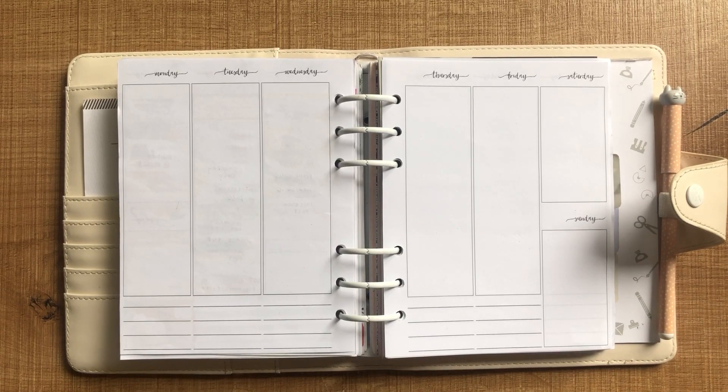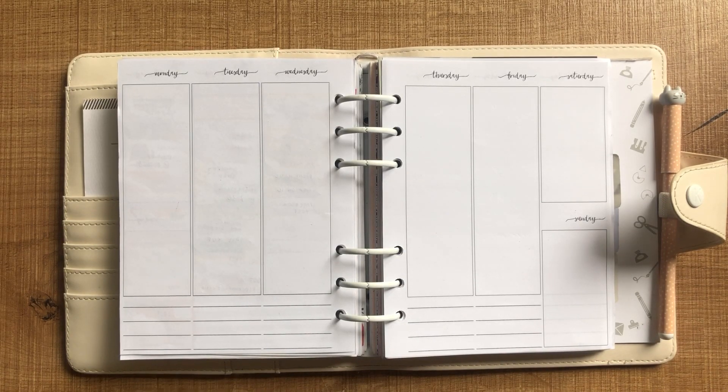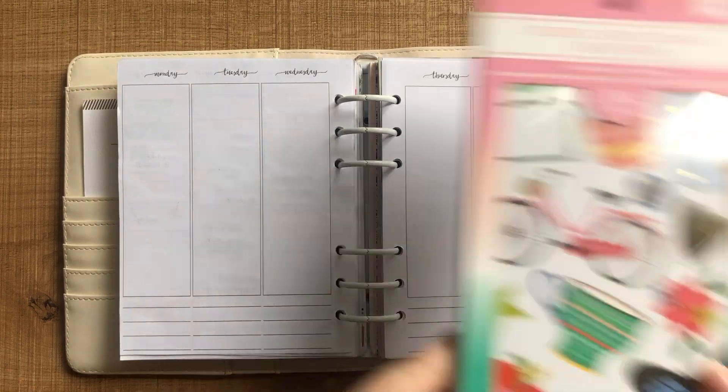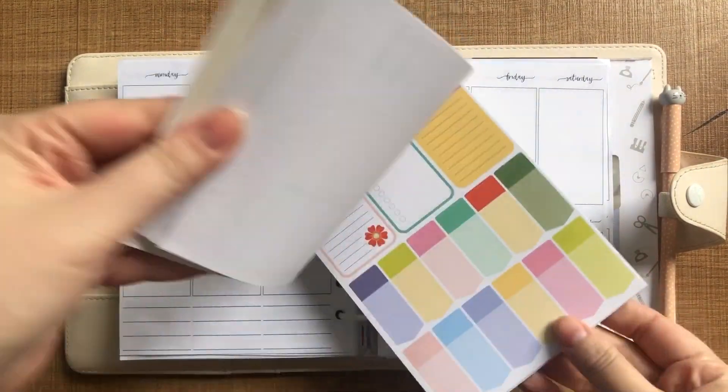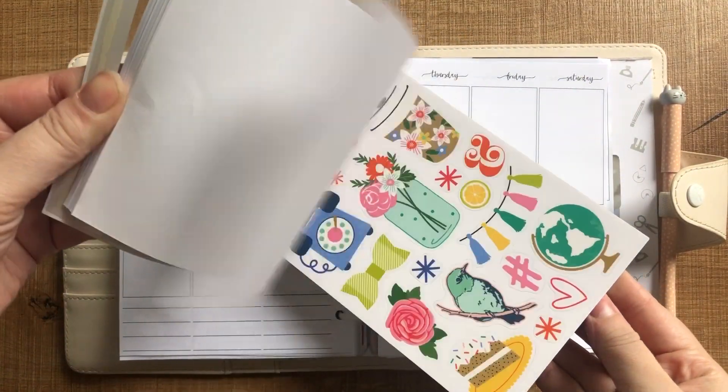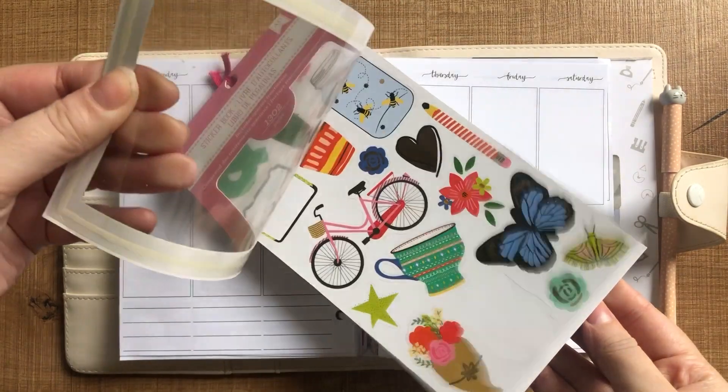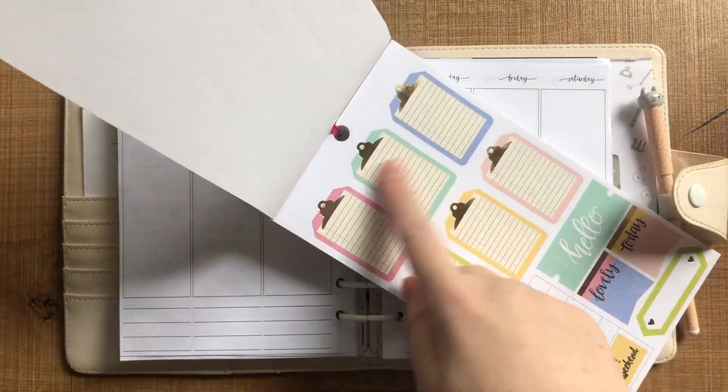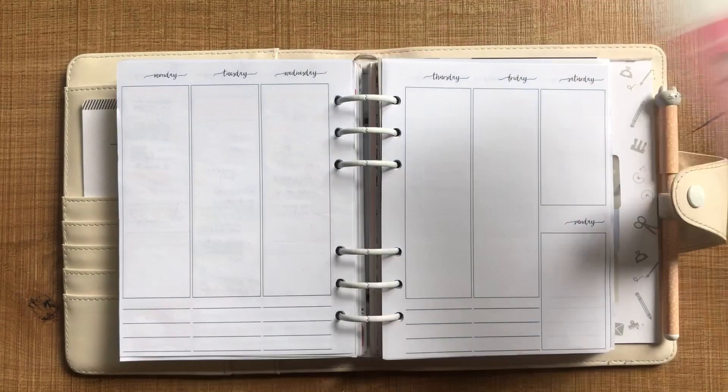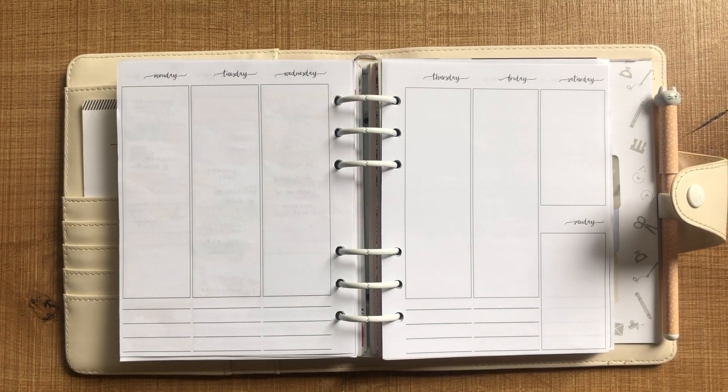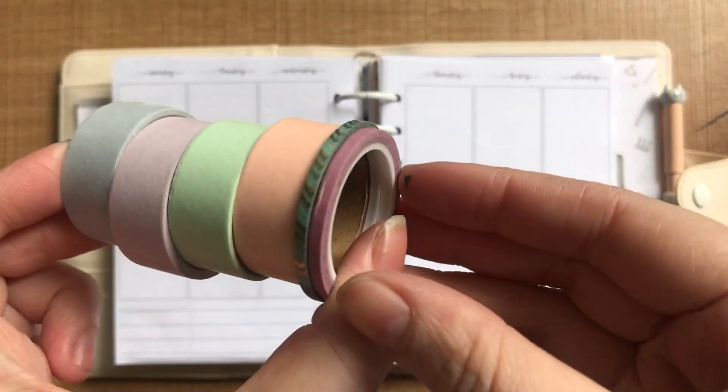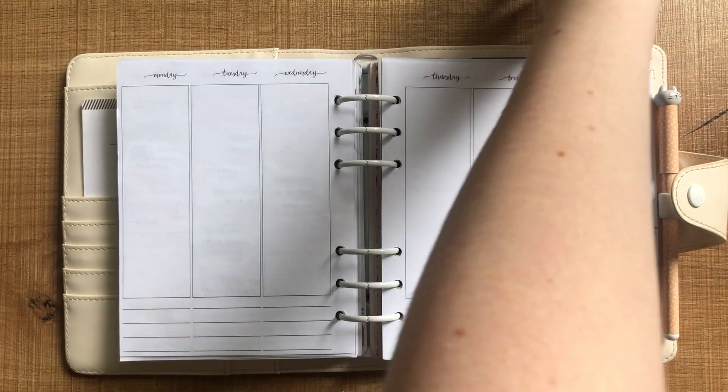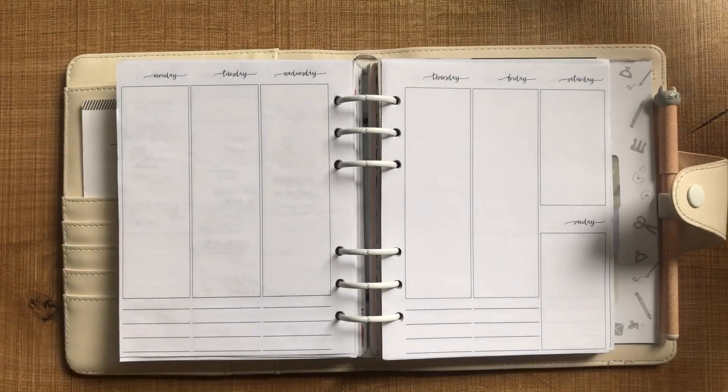Hi everyone, thanks for tuning in for another Plan With Me video. This week I'm going to be planning for the 13th till the 18th of May using this American Crafts sticker book. I don't know the name of it, but I'll leave a link in the description to where I found it. It was from Spotlight. I've also got these washi tapes, most of those are from Kmart, and I've also got my date covers from Birdie Planning as well.